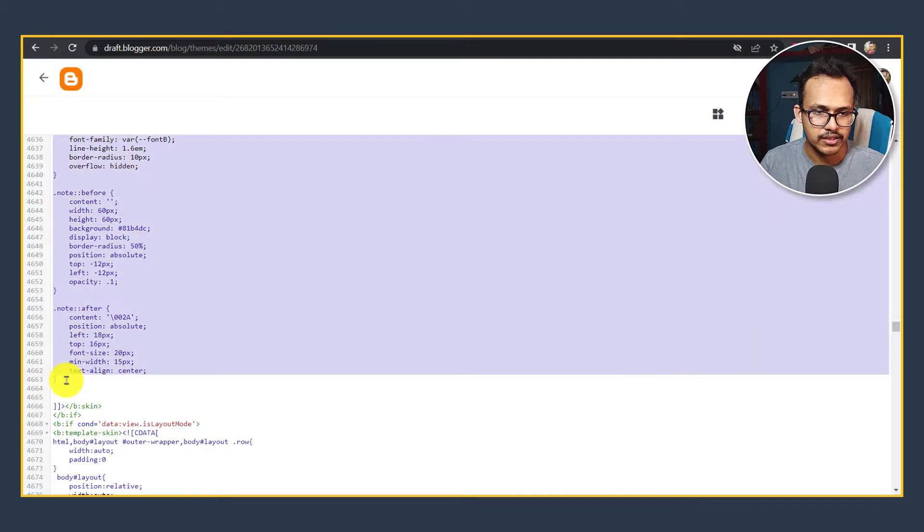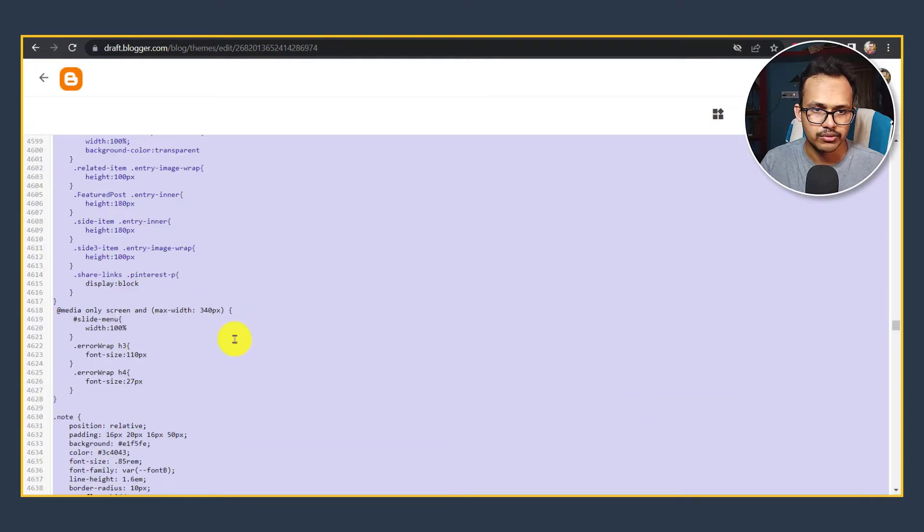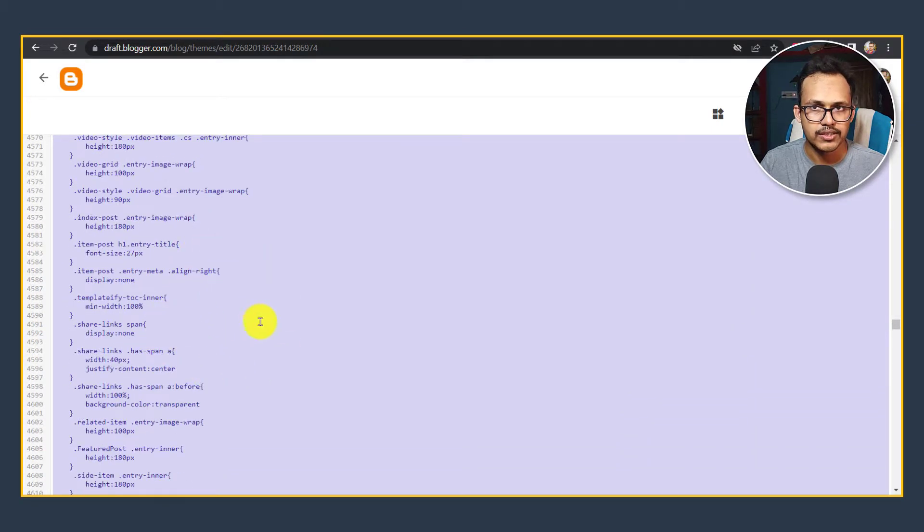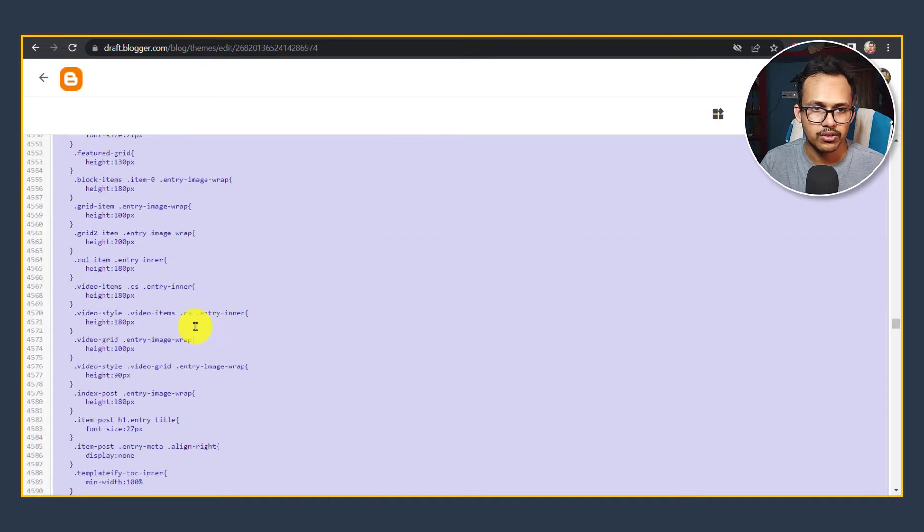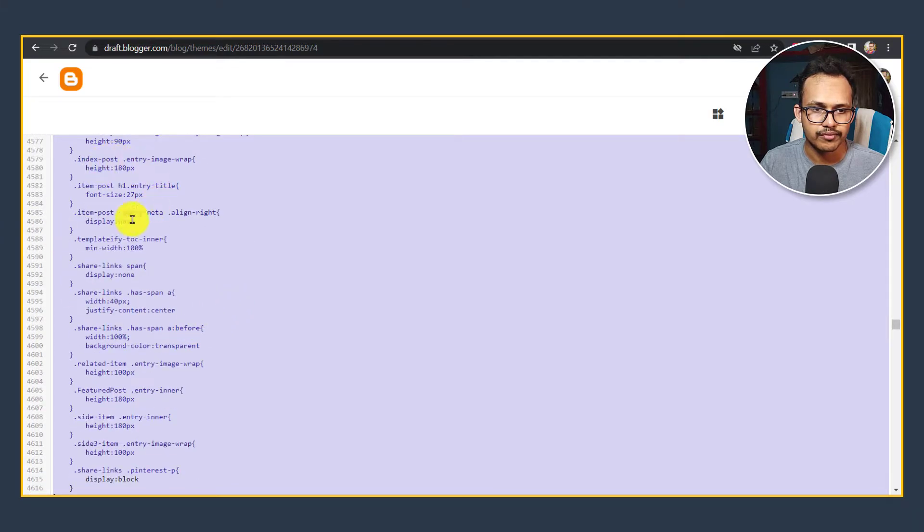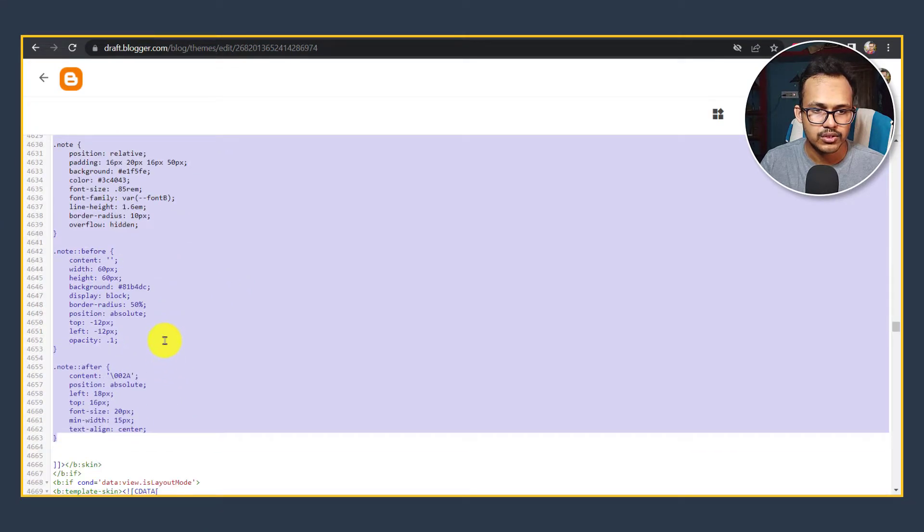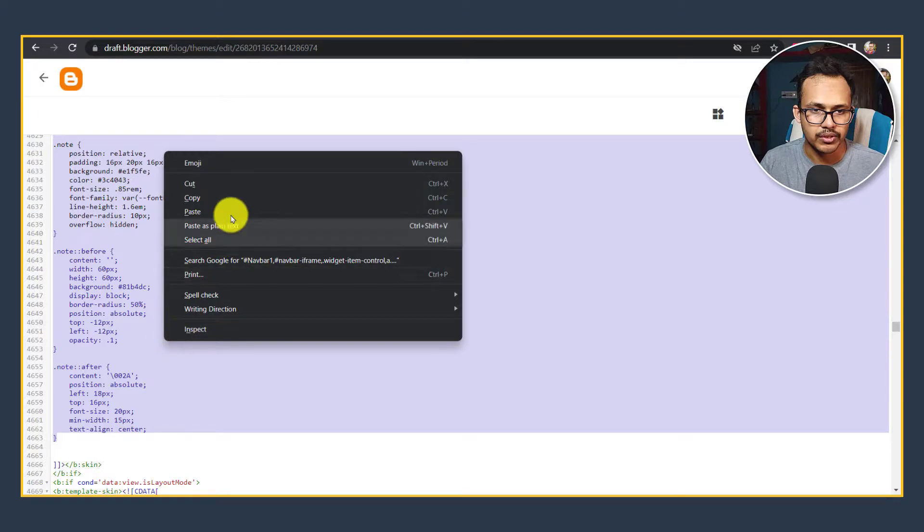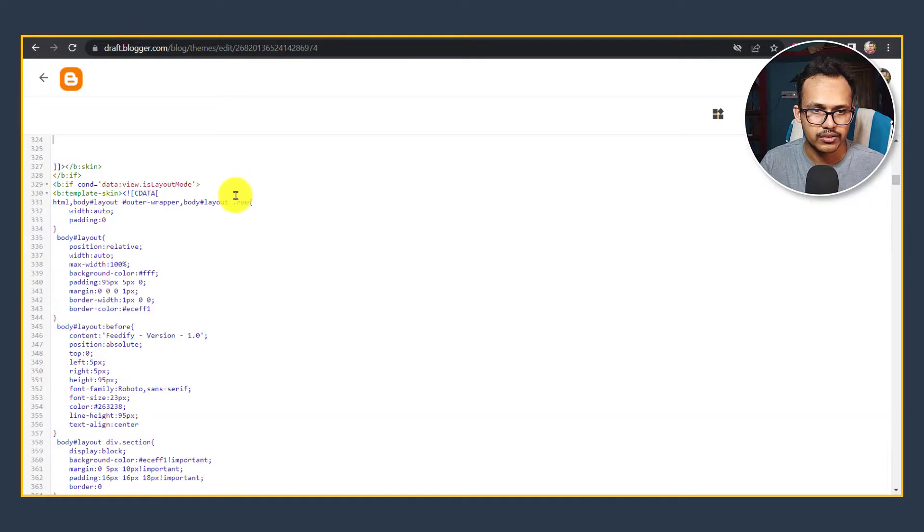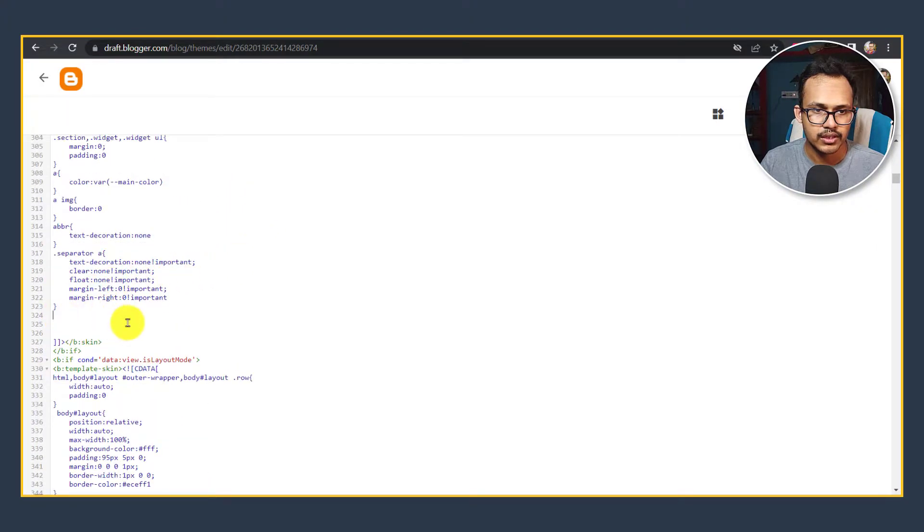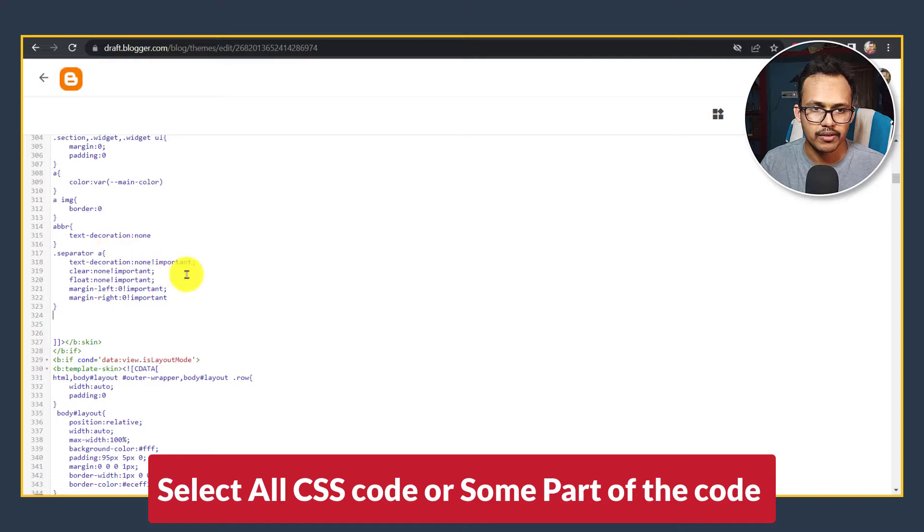I will then click on Shift and select it, so it will select all the CSS code from that end to this end. Now I will click on Cut and as you can see all the codes are now cut from our theme.